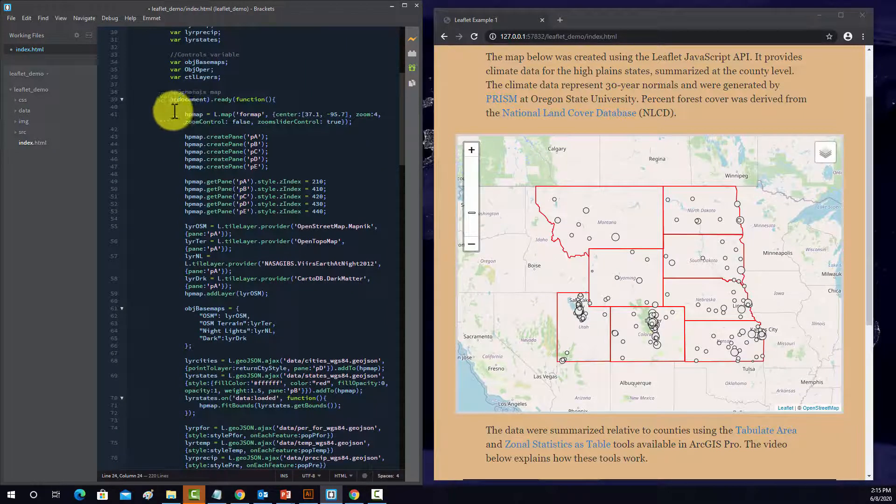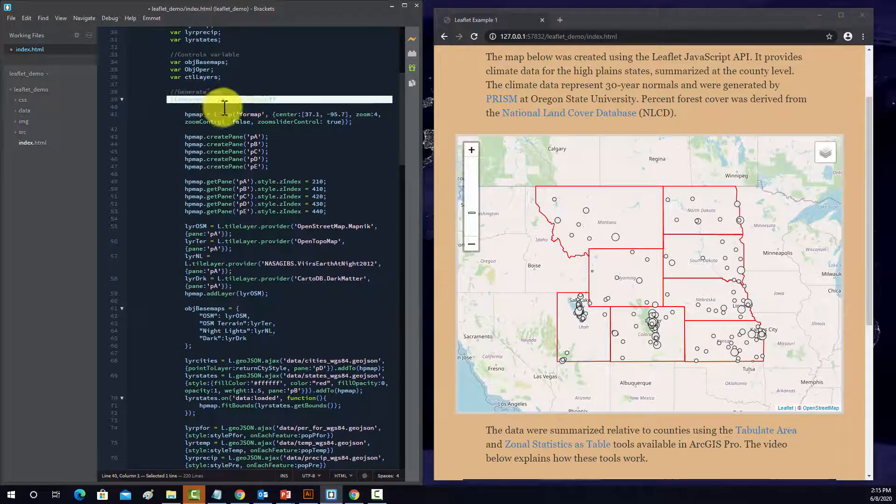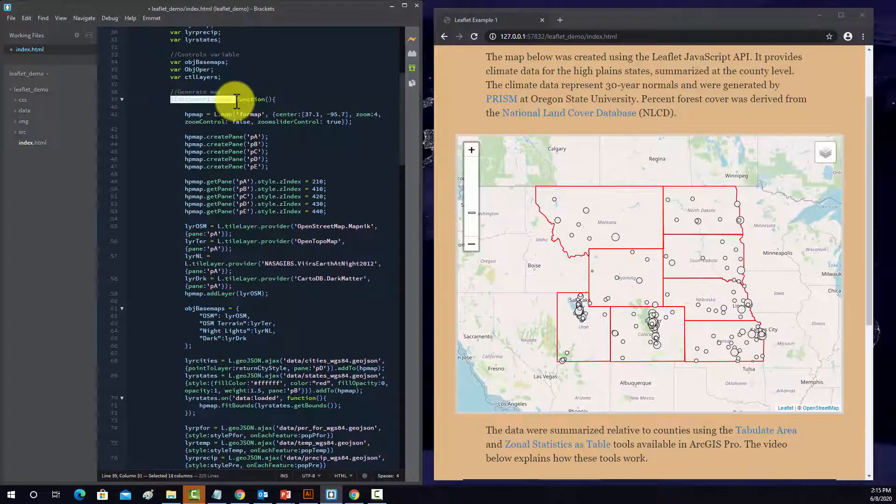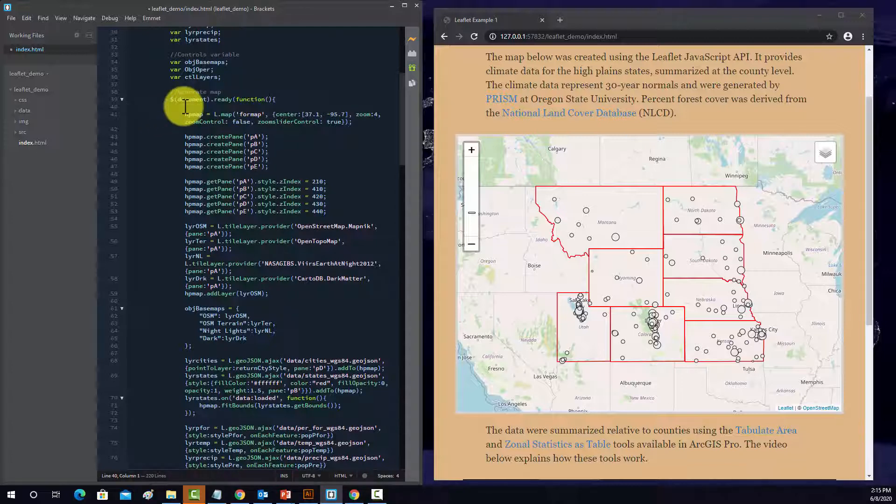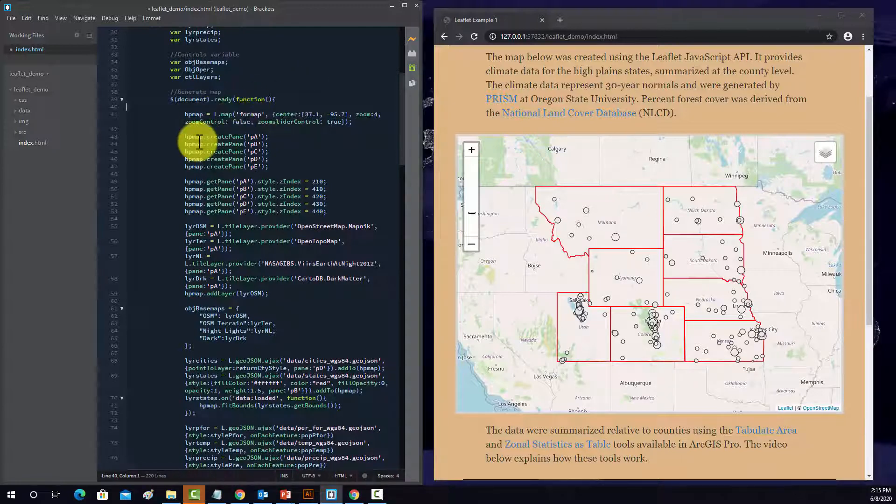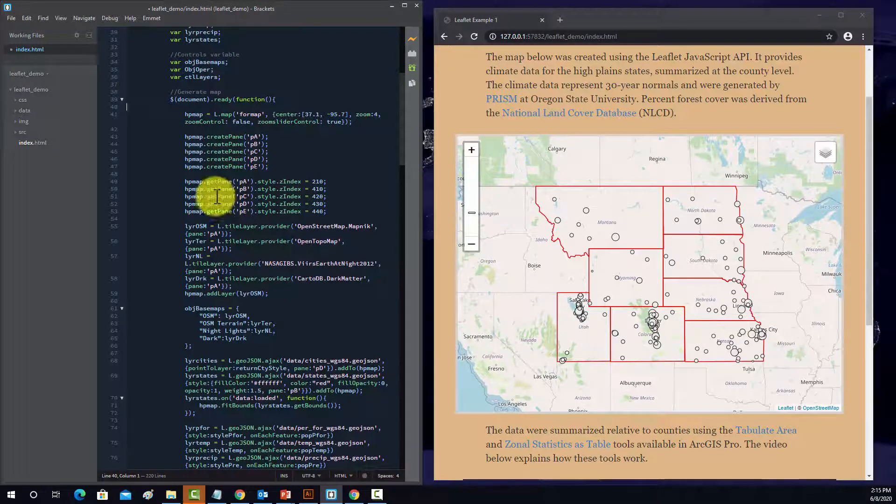Then to actually generate the map, I embed the entire thing inside of one of these document-ready functions. That's defined by jQuery. And that's so that nothing gets ran until the entire page loads. That's generally a good rule of thumb when you're doing this stuff is to embed it in here, so you don't have stuff execute before the entire page loads because that could yield some errors.